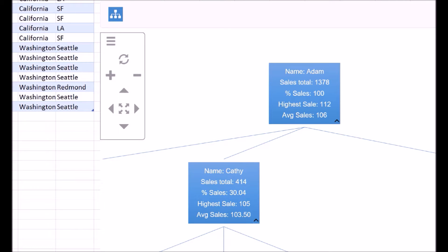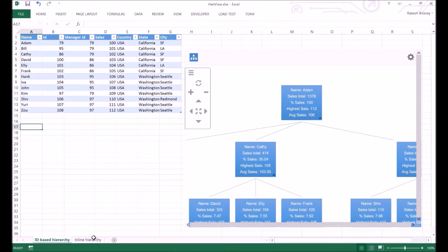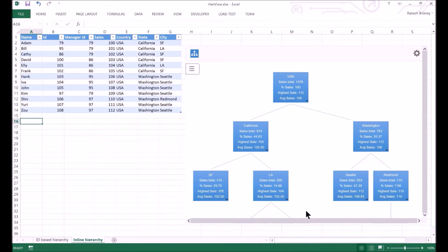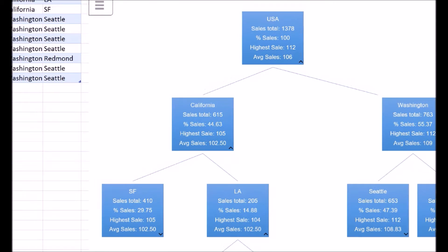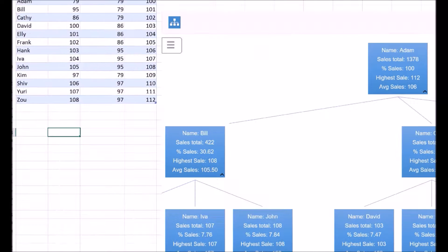In this view, Adam is at the topmost level. And the other HireVue app instance in the second sheet visualizes the sales data as per geography. In this view, USA is the topmost level. Let's look at the first one in detail now.